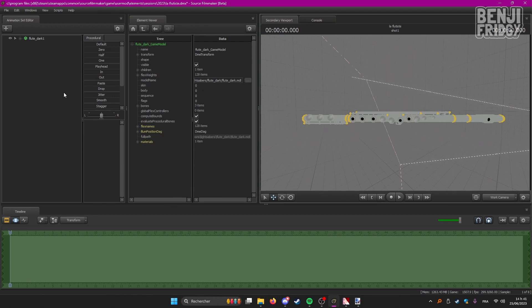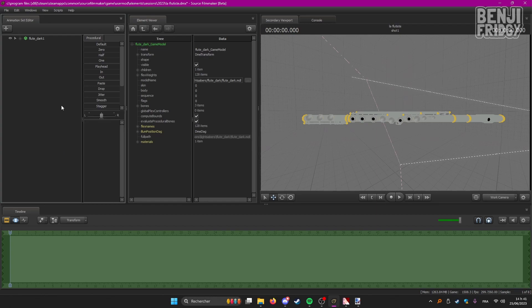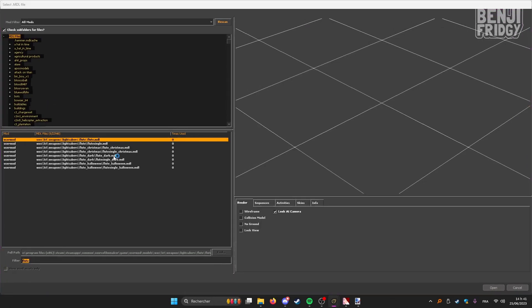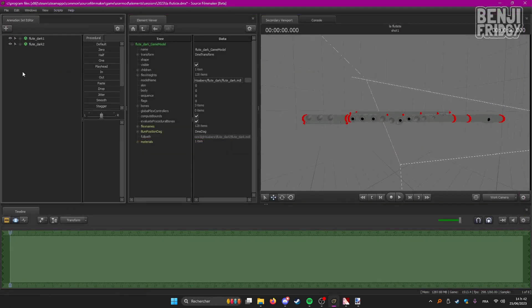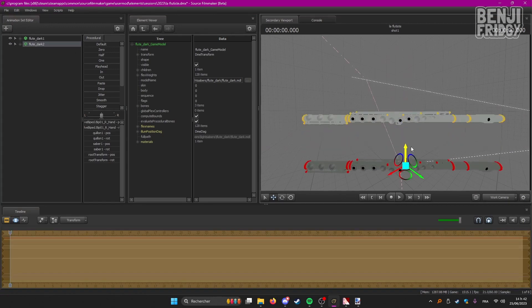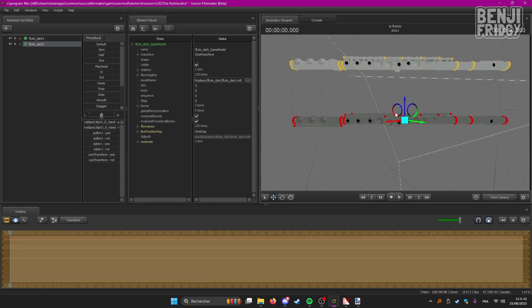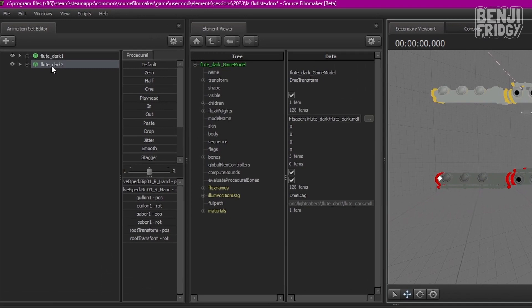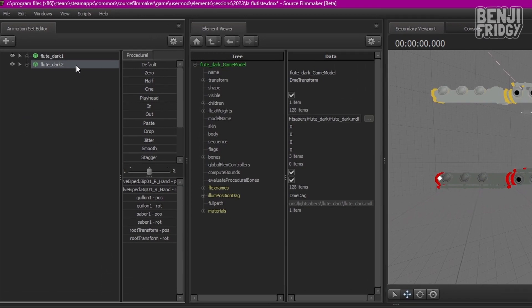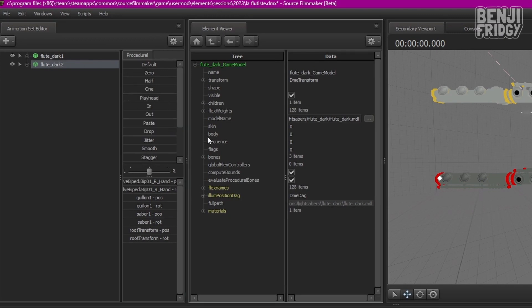If you want to add some custom texture files to your models in SFM, you're going to need to... Let me show you. Let's take care of this flute at the bottom. You're going to right click here in the animation set editor. Add overall materials. Then show in element viewer as a model. This will show up.